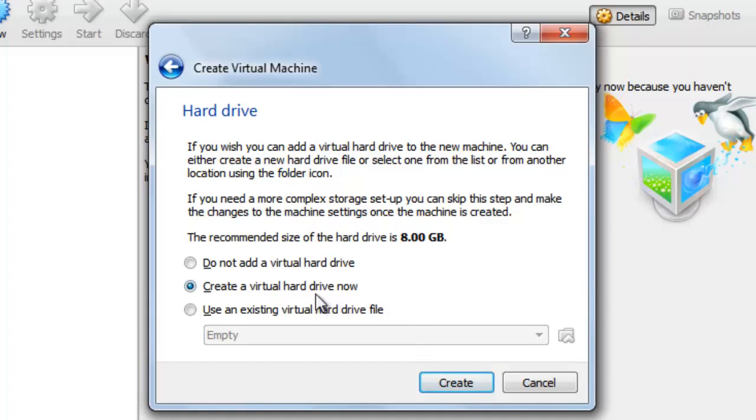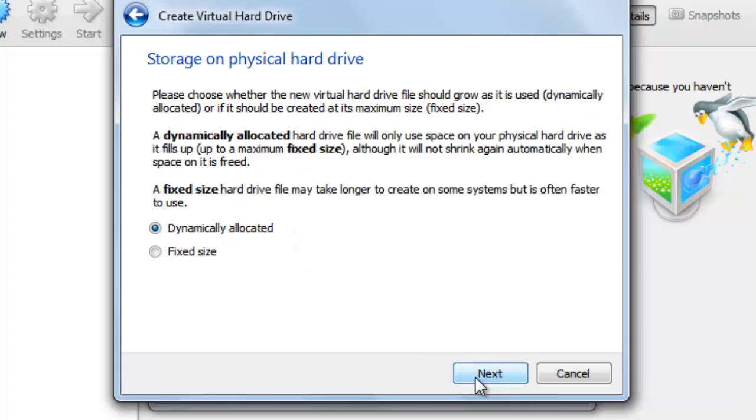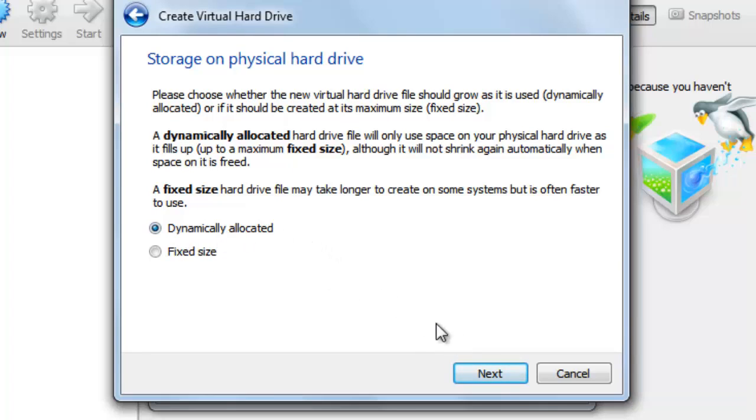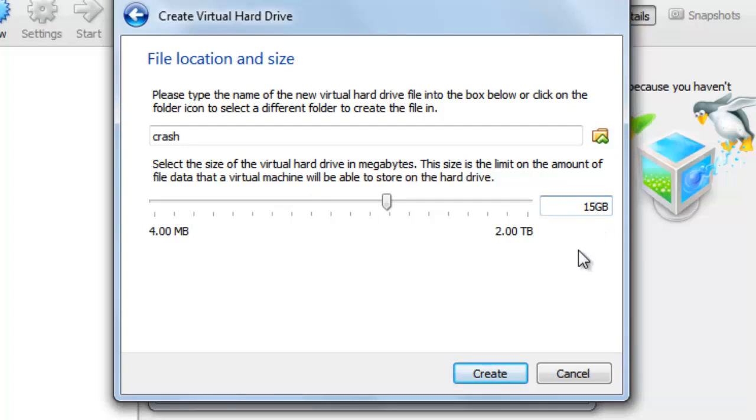The hard drive you will leave it on this option and press on create. The hard drive file type you will leave it on VDI and next. The storage on physical hard drive you will leave it on dynamically allocated and next.